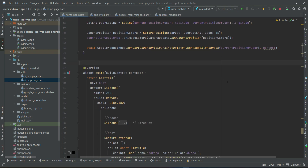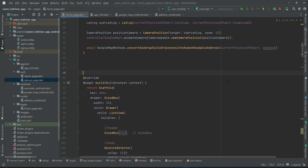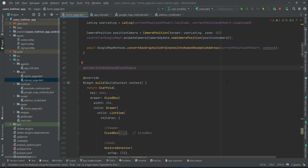On the home page, above the widget build, we will implement a method by the name 'getUserInfo' and 'checkBlockStatus'.